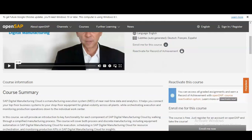SAP Digital Manufacturing Cloud is a manufacturing execution system of near real-time data and analytics. It will help you to connect your top floor business system to your shop floor equipment for global visibility across all plants. In this course, they will provide an introduction to key functionality for each component of SAP Digital Manufacturing Cloud by walking through a simplified manufacturing process.